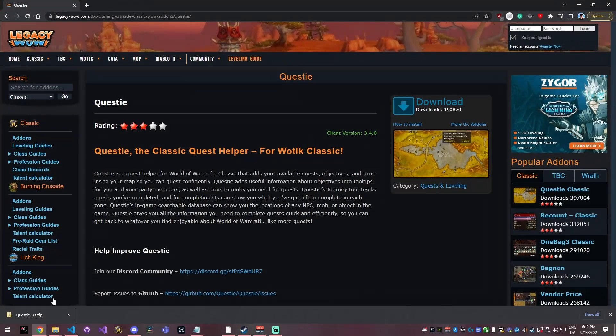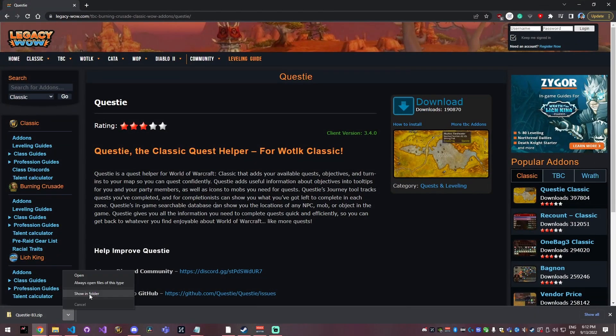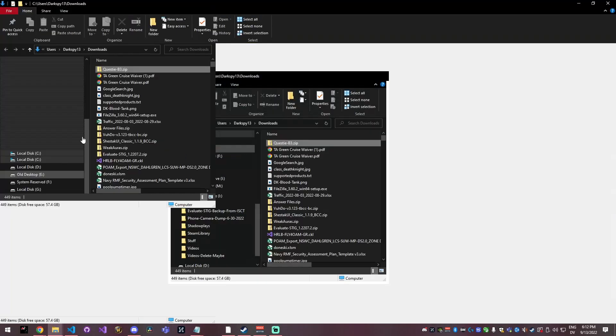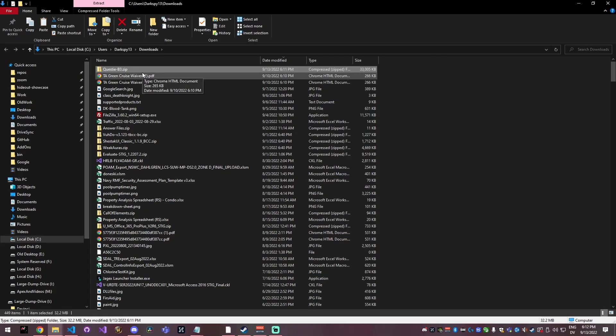So if I go back to Chrome, you can see that the download is finished. So I'm going to click show in explorer. That's going to bring up my downloads folder.